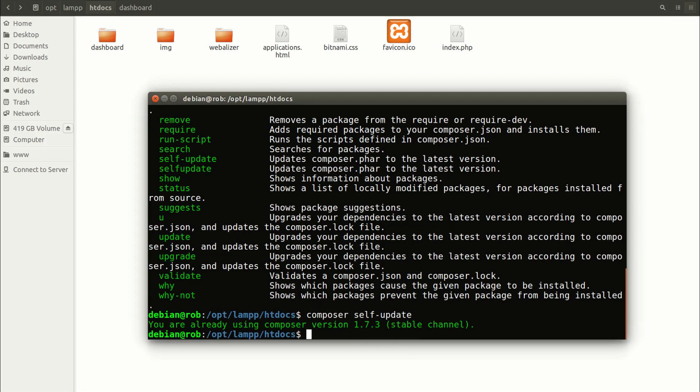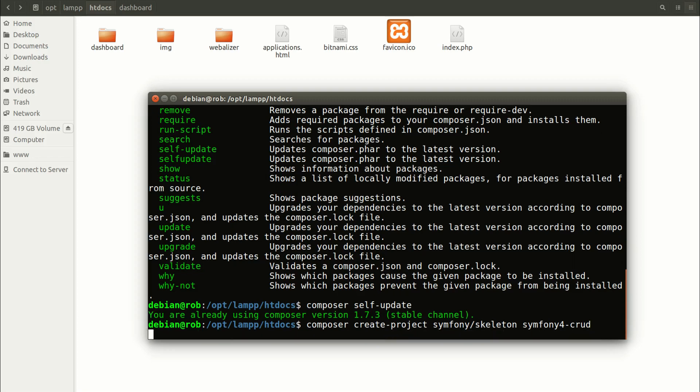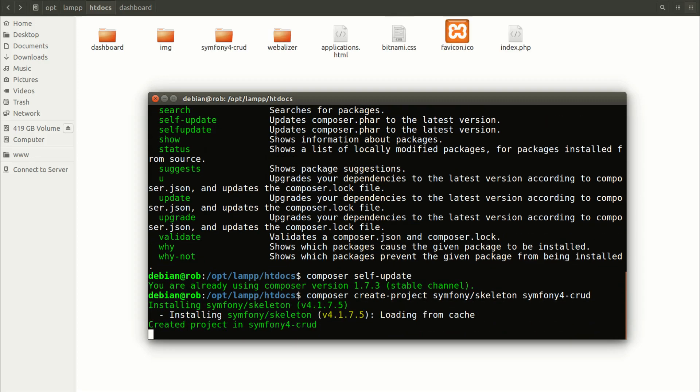And now if I have Composer installed and Apache server started, and MySQL database, then I can go ahead and install Symfony application. Composer create project, Symfony skeleton, and the name of our application, which can be whatever, Symf4Crud. I click enter, and I am waiting for the application to be installed.